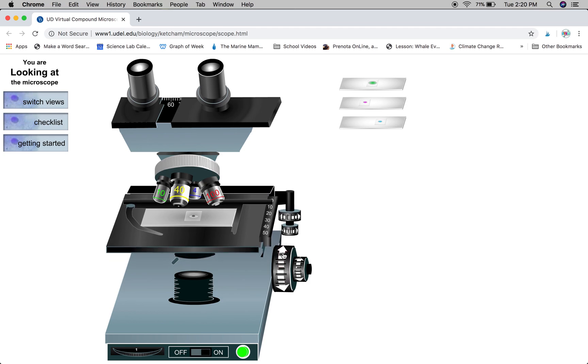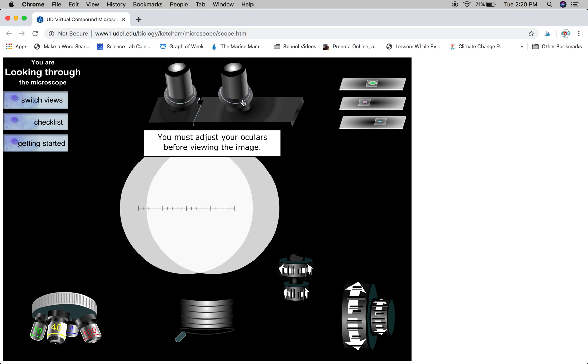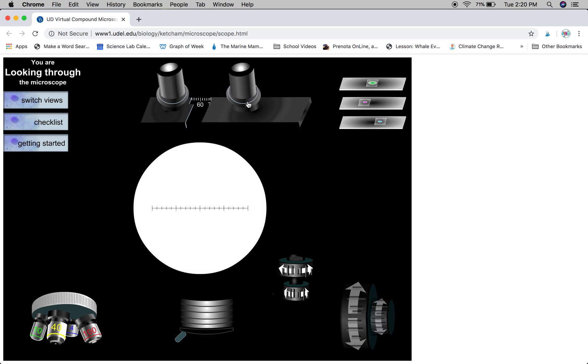Then you're going to move the stage all the way up using your coarse adjustment knob. Once you've done that, you're going to switch views and adjust your ocular so you only see one image, just like so.